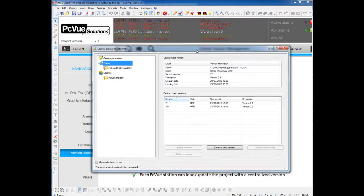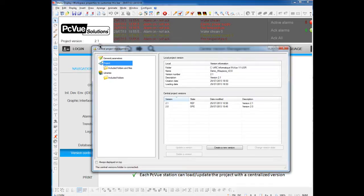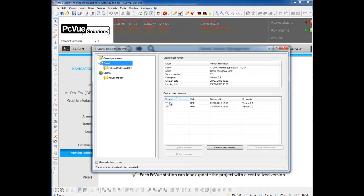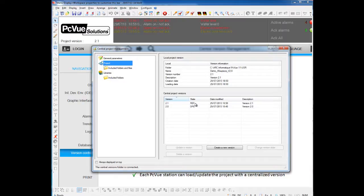Currently, as you can see on my screen, I did an animation to display the version here. I'm currently in version 2.1, which is this version created on this date, and with the reference state.